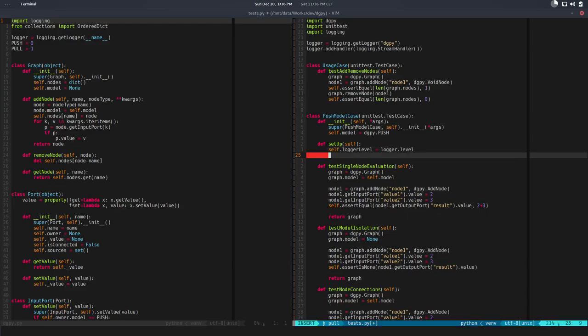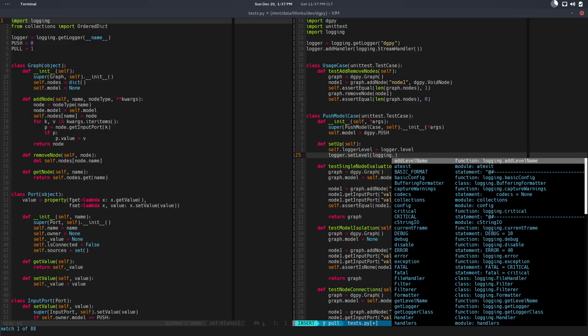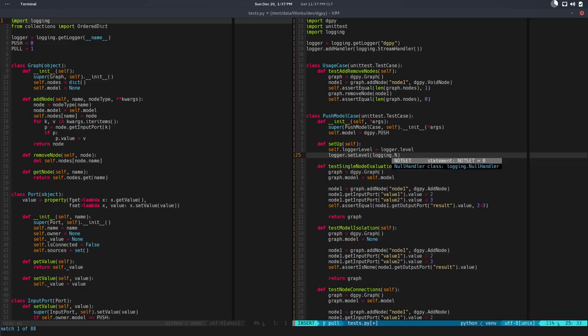Then I want to set the level for this test to not set, which is the default. I don't want login here. Logger dot set level, this would be equal to login and this could be anything. I will pick not set.